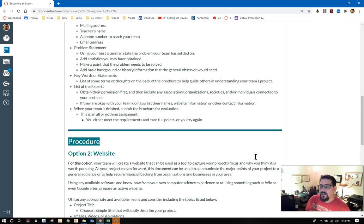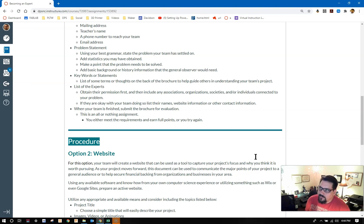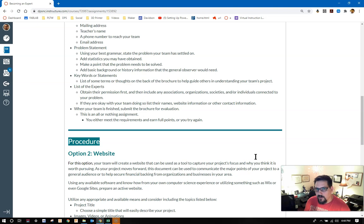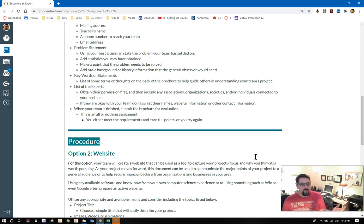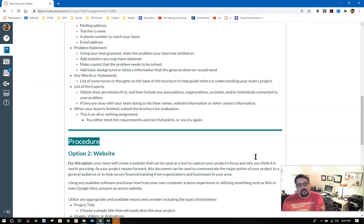When your team's finished, submit the brochure for evaluation. Obviously, it's going to be difficult for you to submit a physical one to me, but make sure I have the file. Remember, this is an all or nothing assignment. You either meet the requirements and earn full points, or you try again.